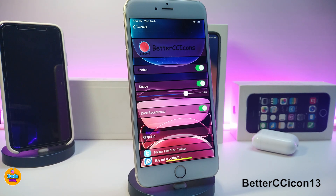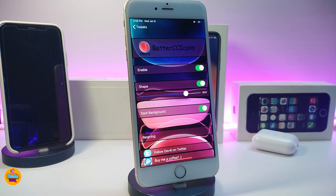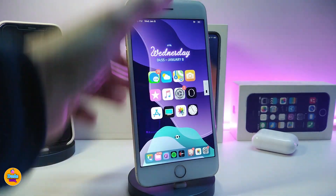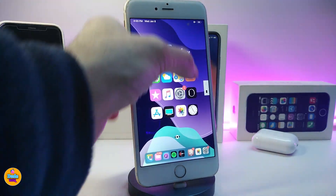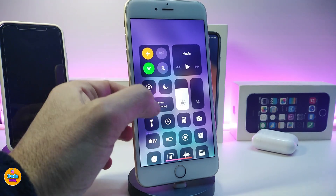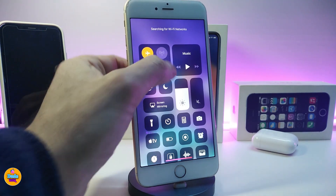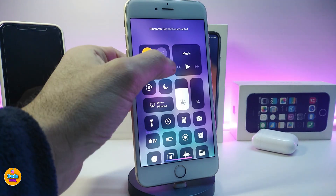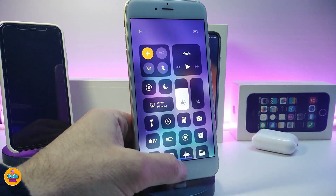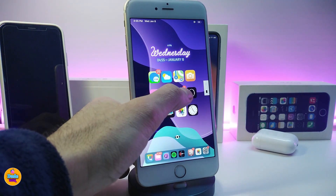Number one on my list will be Better CC Icon 13. This will let you colorize most modules on your Control Center. Let me show you how it looks — I'll launch my modules here. If you tap on it you can see it comes with different kinds of colors, and you can launch those just like that.